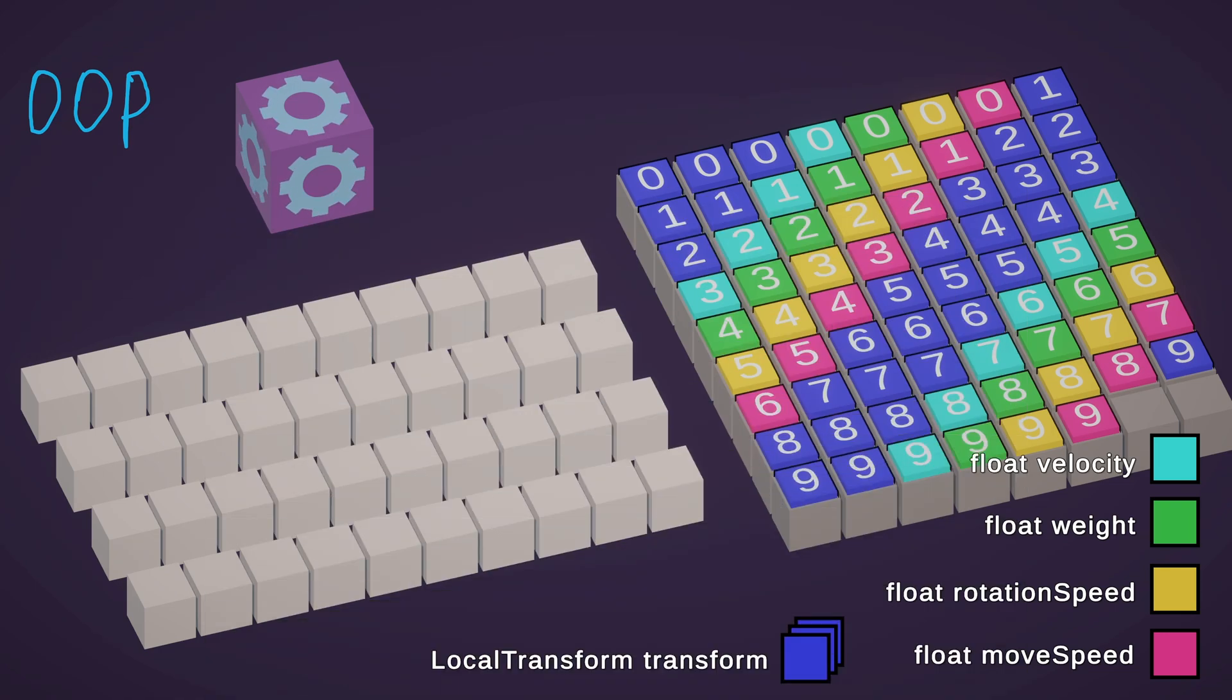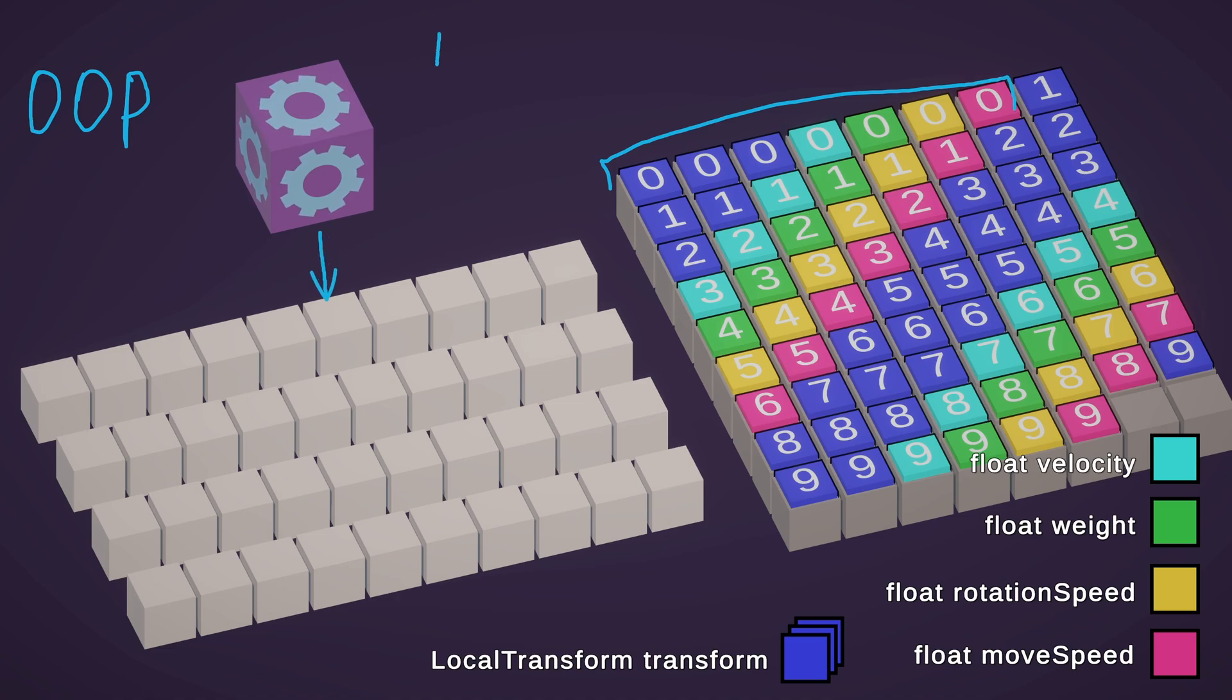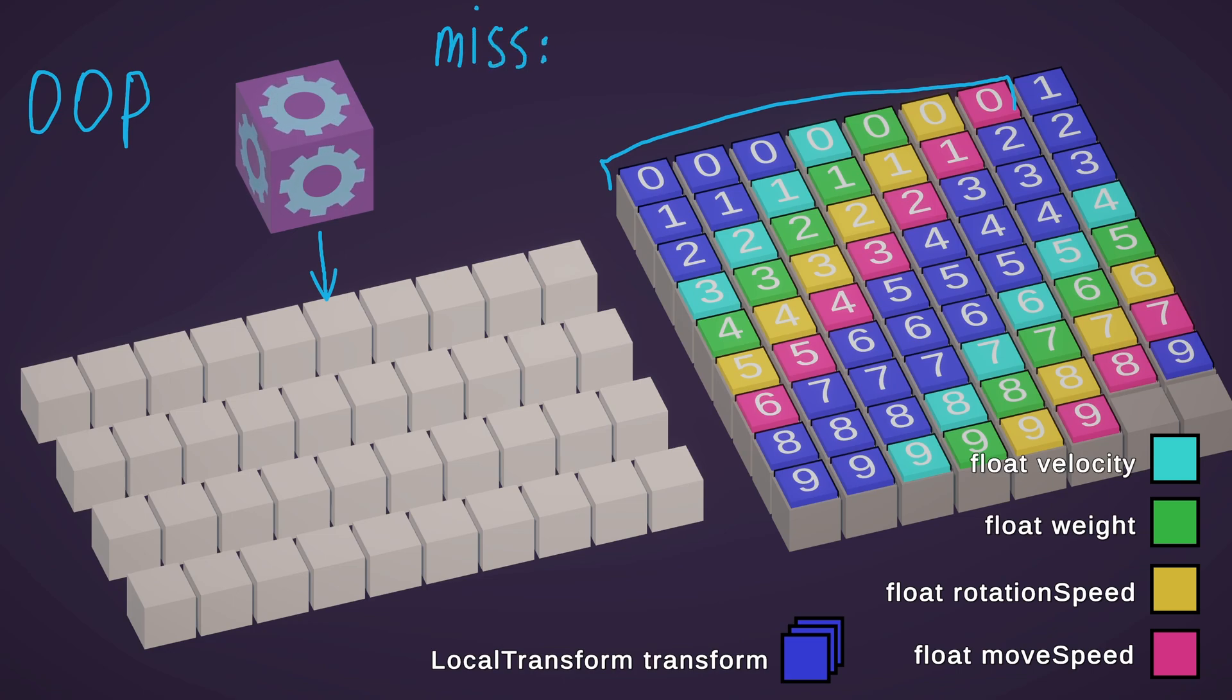For the first iteration of cycle, CPU needs these memory cells. CPU first looks for them in its cache. The required cells are not found in the cache. It's called cache miss.